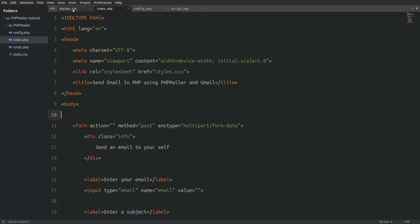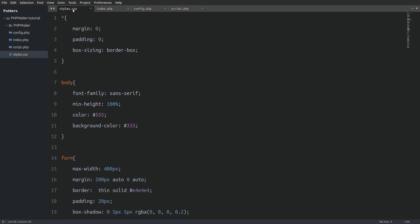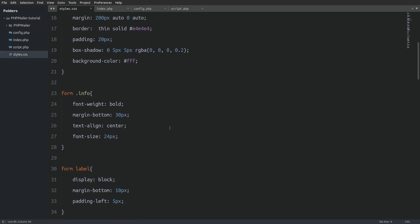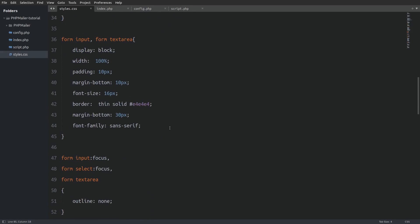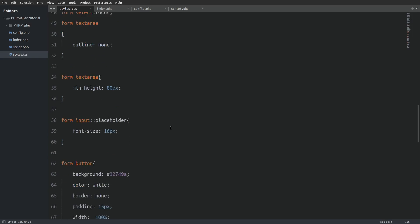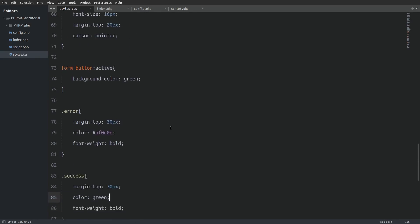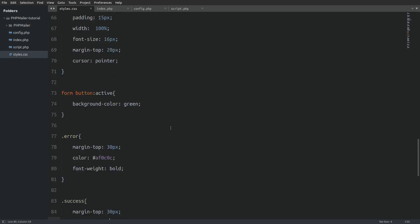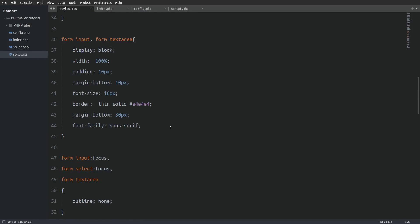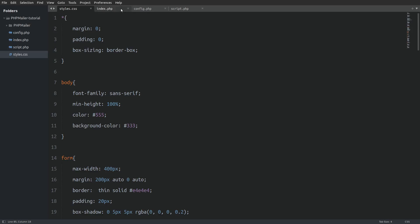I have a css file in which I already typed the css code. The css code is not important for this tutorial so I will not go through and explain it. If you like the form's style you can copy it from our web page. There is a link to the article in the description.